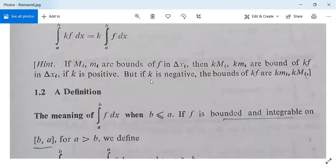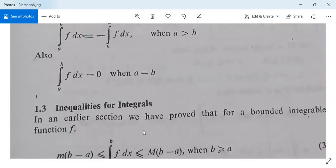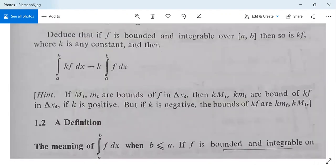In the next class we will proceed further with inequalities for integrals. If you have any queries or difficulties, please ask your questions.